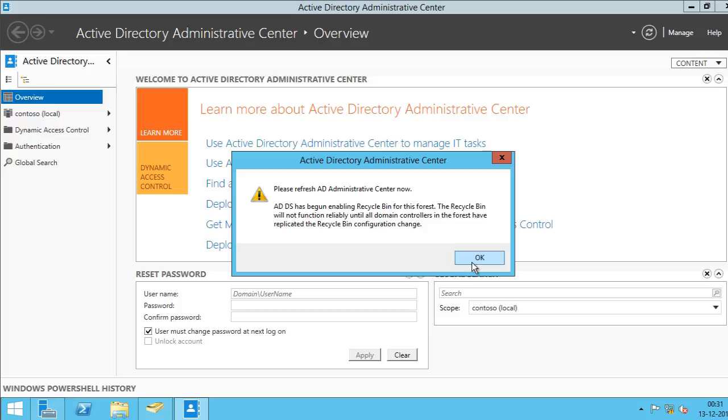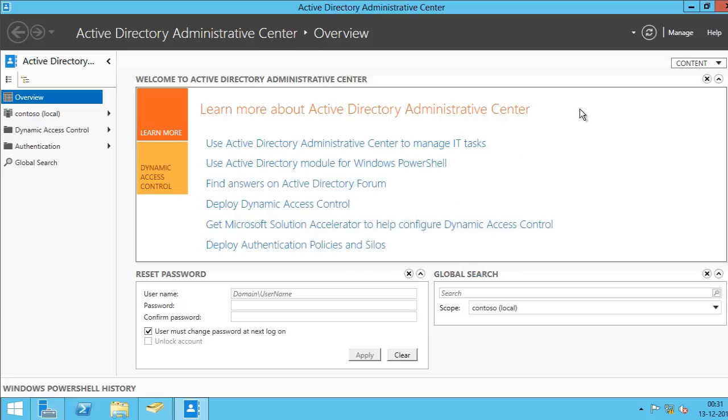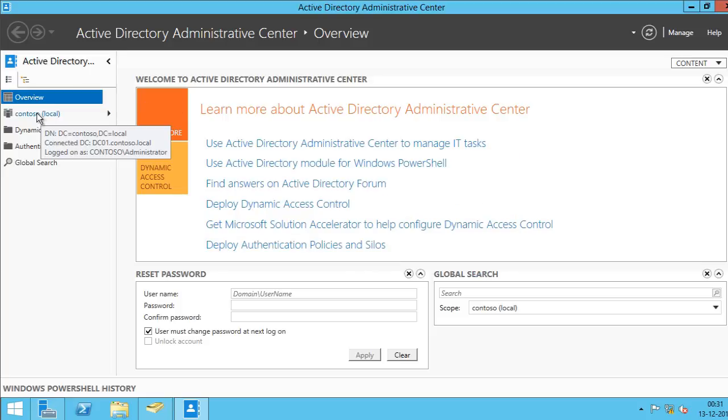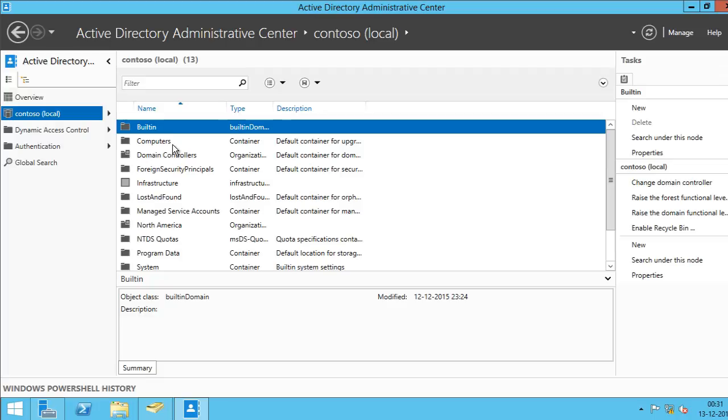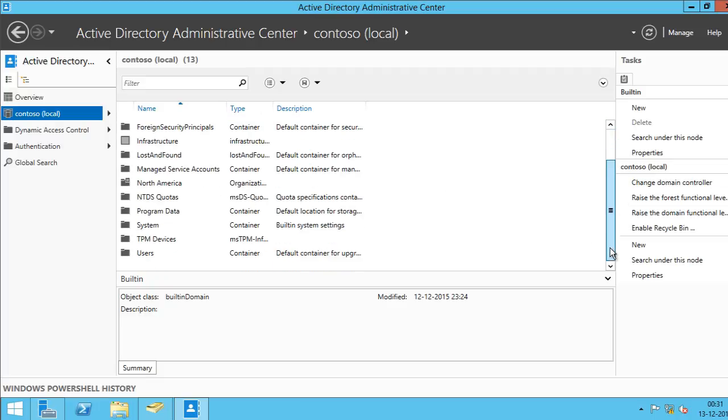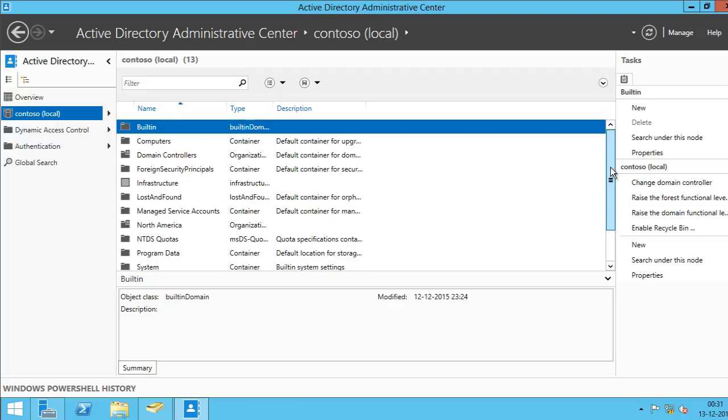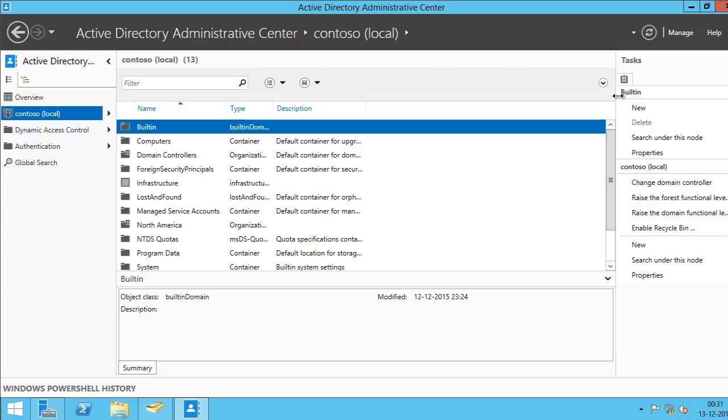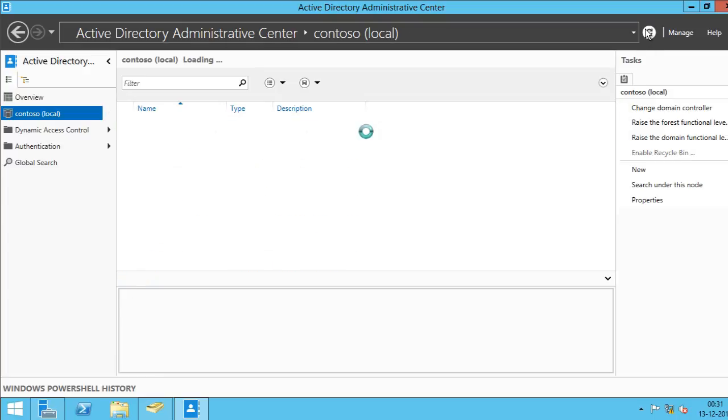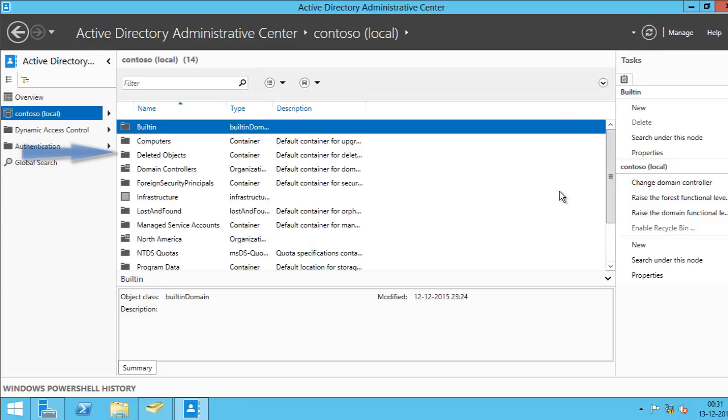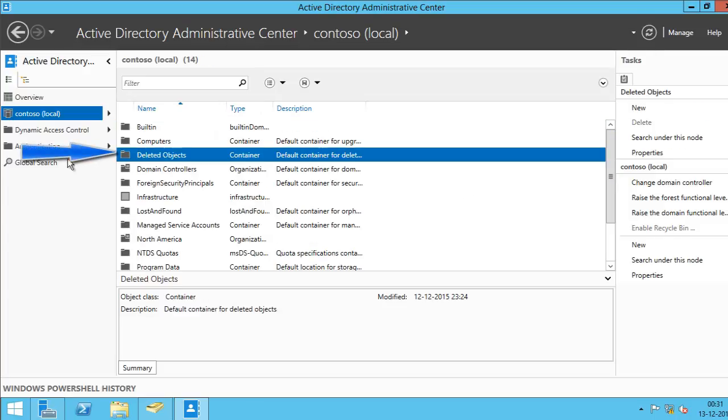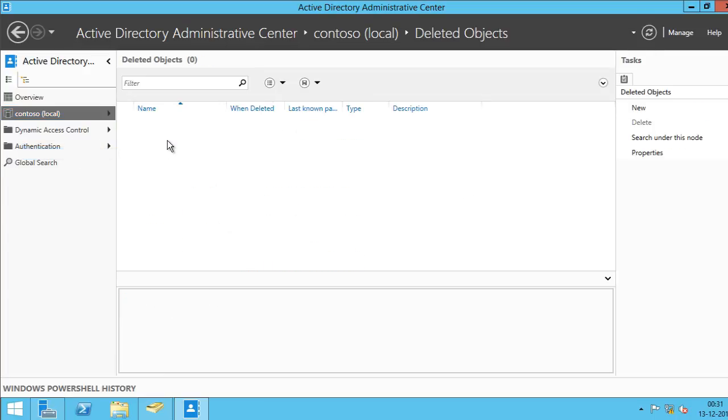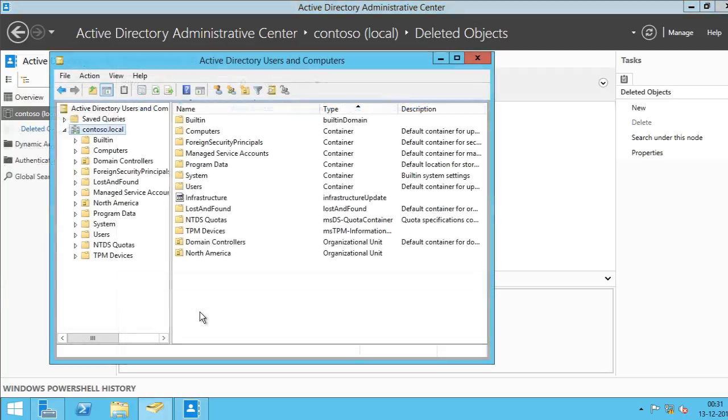So I'm going to click on OK and I'll go into my domain and I don't see the Recycle Bin. So I'm going to refresh it. Here, you can see the Recycle Bin. So let me do a demo.